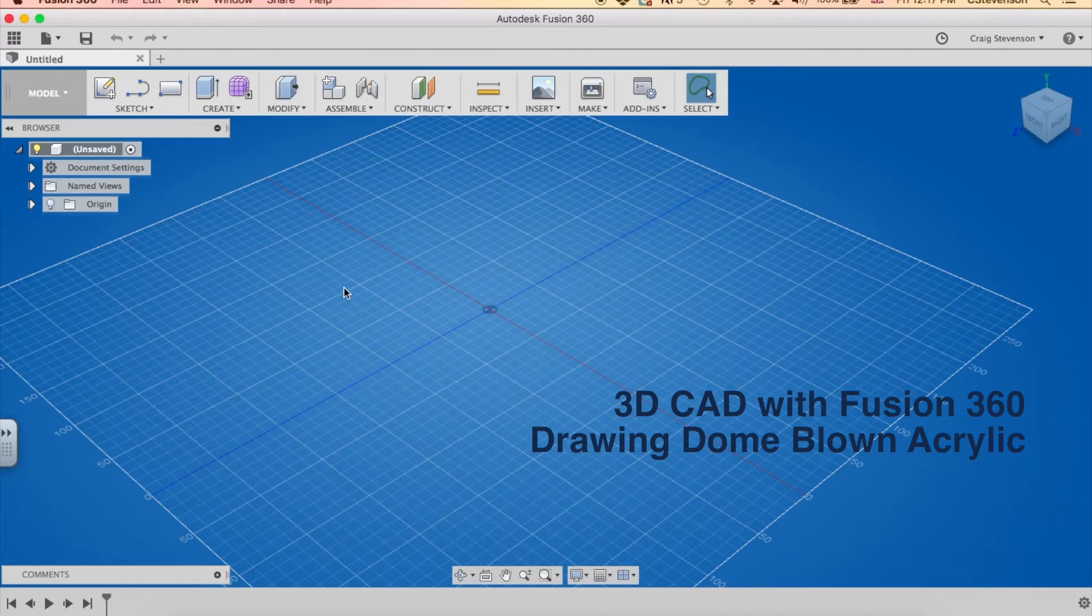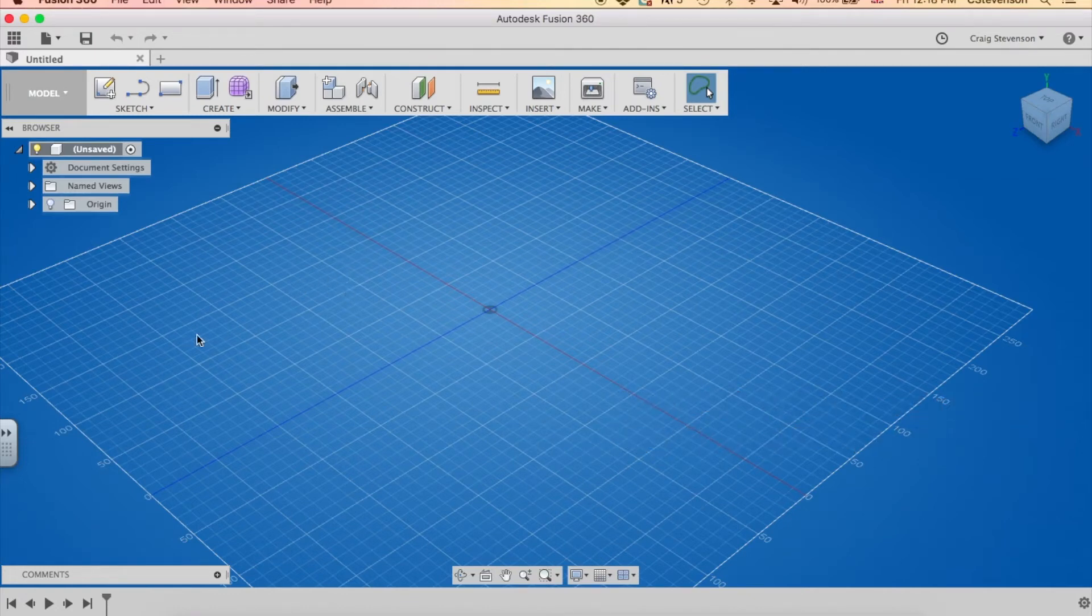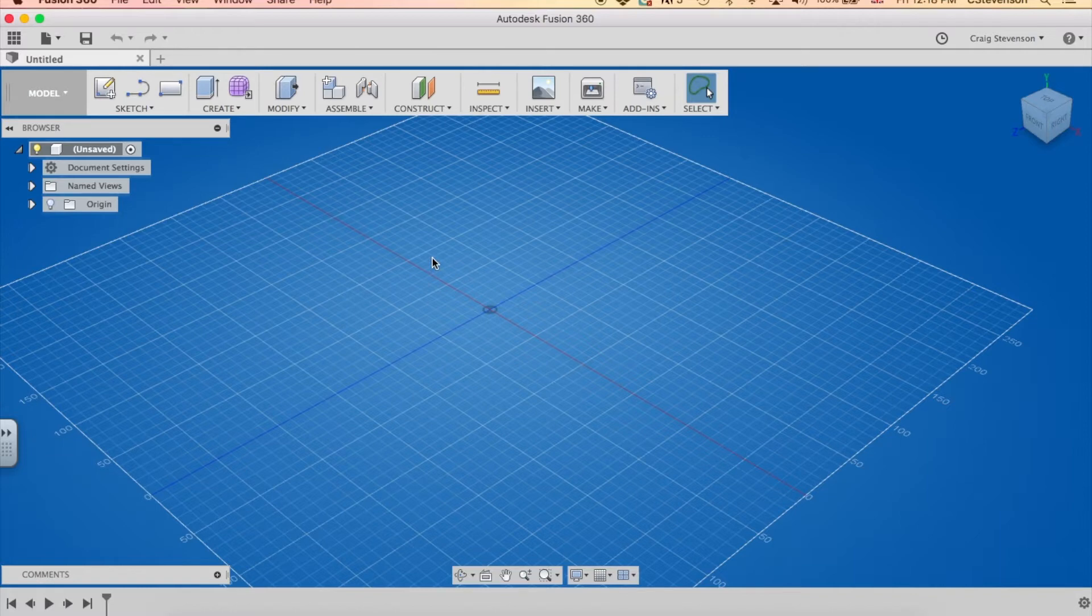We have a piece of equipment in the NIST design department called a dome blower. This will allow you to make acrylic dome shapes for various reasons, depending on what your design is.